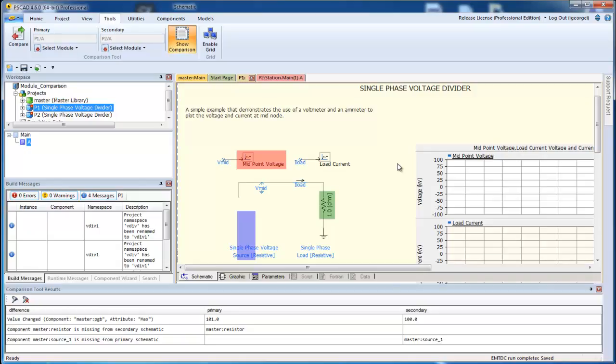You can also see the same information reflected in the output table. This has been a simple demonstration to show how quickly you can find differences between any two modules in PSCAD.